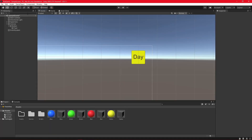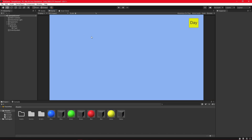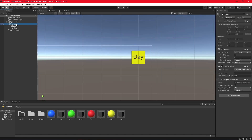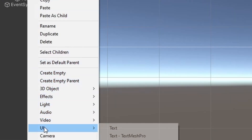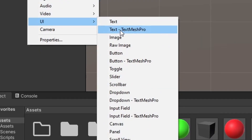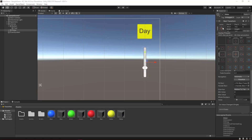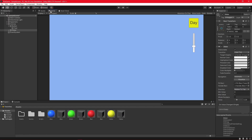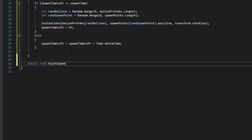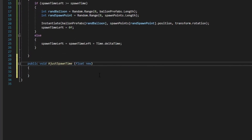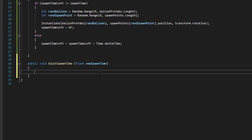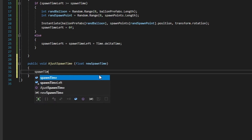Let's add a button — we'll go back to this in a minute. Let's add a slider so we can change the spawn time of the cubes in game. Awesome. Let's create a new function called adjust spawn time — this will set the spawn time to a new spawn time generated by our slider.